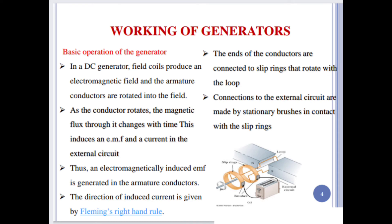The direction of the produced current is determined by Fleming's right-hand rule. The ends of the conductors are connected to slip rings that rotate with the loop. These slip rings are connected to brushes. Connection to the external circuit is made by stationary brushes in contact with the slip rings.